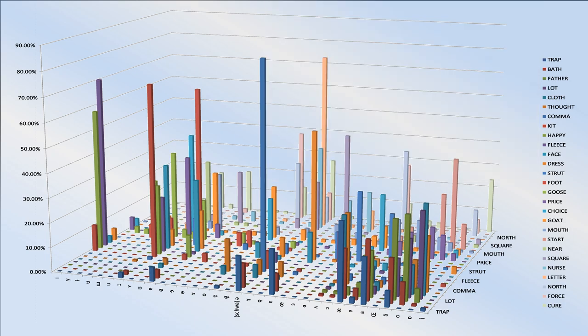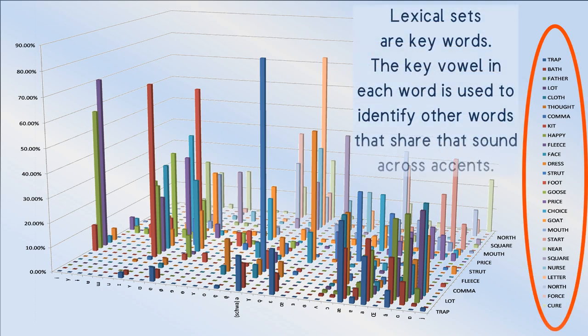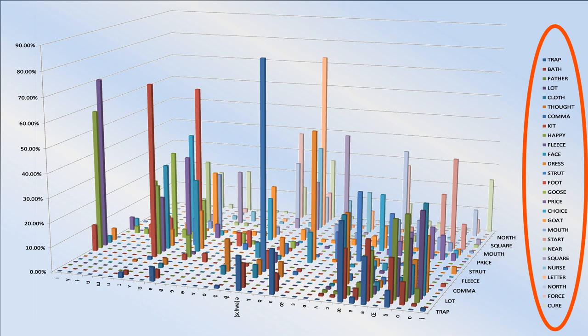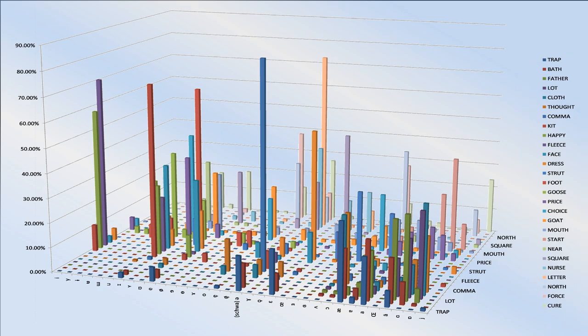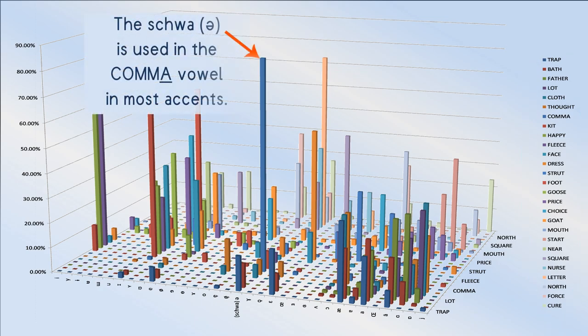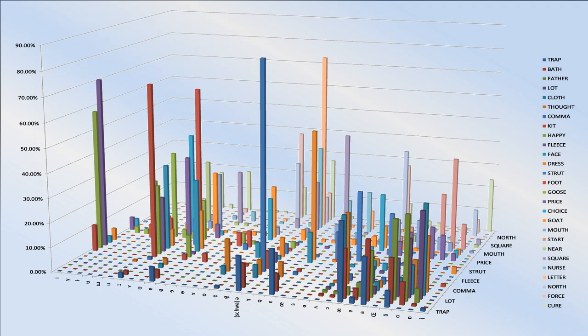Apart from a few prominent examples like the schwa and the comma vowel, it's kind of hard to read this chart. Consequently, I decided to separate each keyword into its own graph.